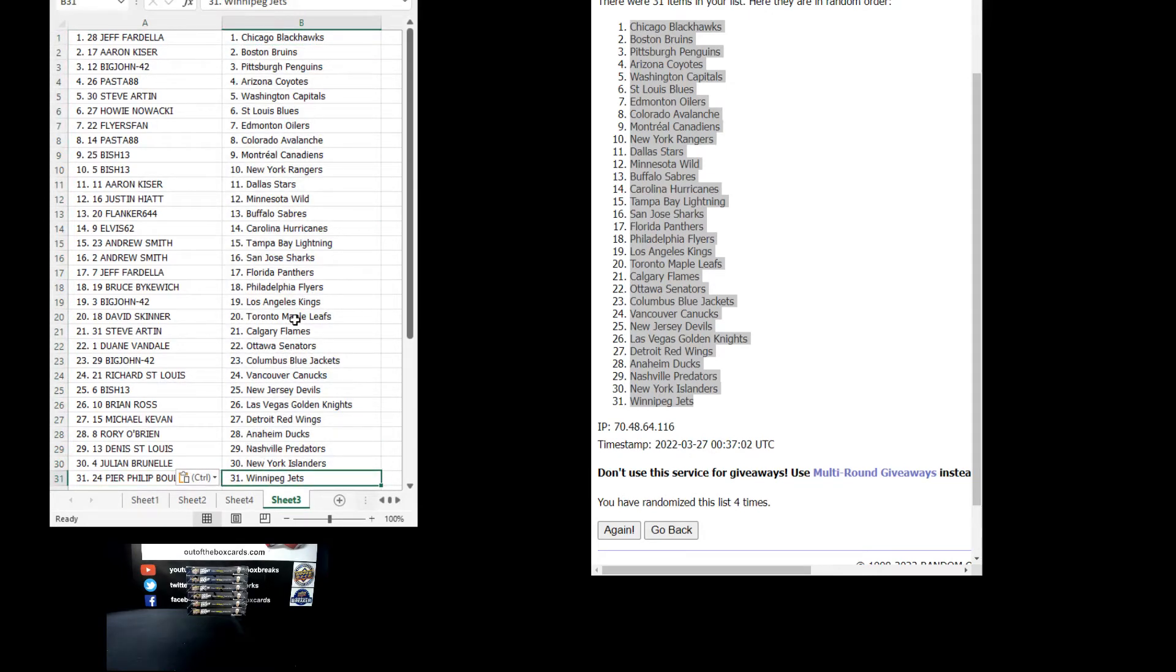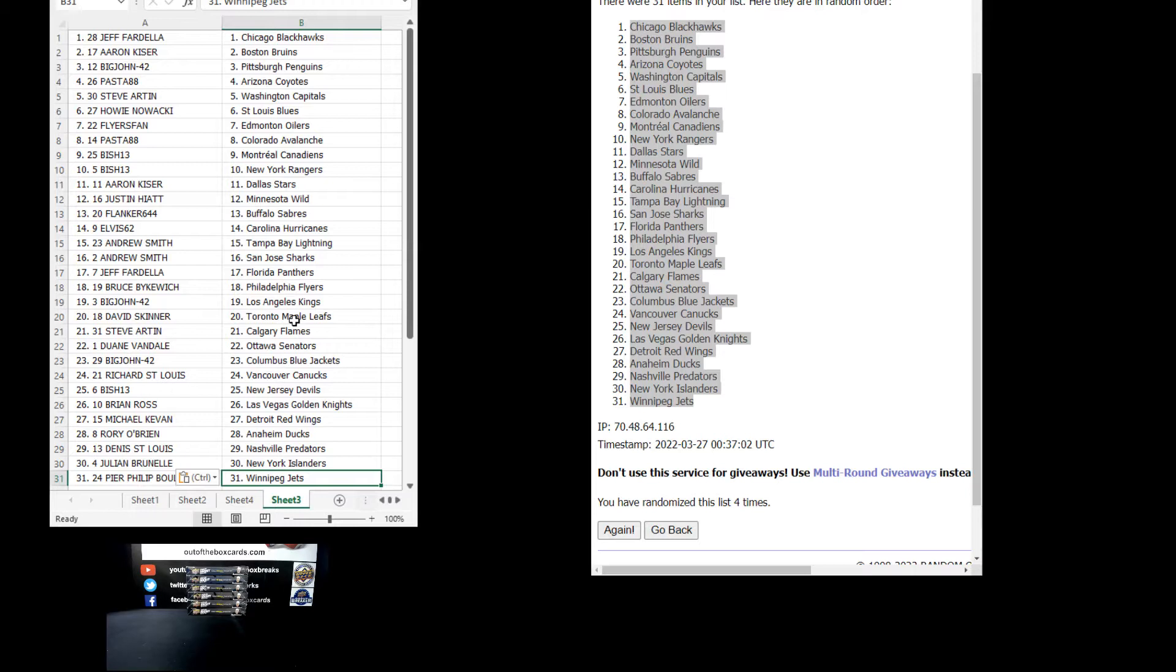Jeff with Chicago. Aaron with Boston. Big John with Pittsburgh. Past 88 with Arizona. Steve with Washington. Howie with St. Louis. Flyers fan with Edmonton. Past 88 with Colorado. Bish with Montreal and the Rangers. Aaron with Dallas. Justin with Minnesota. Flanker with Buffalo. Elvis with Carolina. Andrew with Tampa and San Jose. Jeff with Florida. Bryce with Philadelphia. Big John with Los Angeles. David with Toronto. Steve with Calgary. Dwayne with Ottawa. Big John with Columbus. Richard with Vancouver. Bish with New Jersey. Brian with Vegas. Michael with Detroit. Rory with Anaheim. Dennis with Nashville. Julian with the Islanders. And Pierre with Winnipeg.